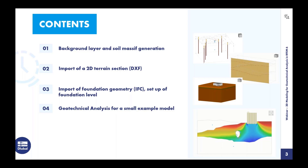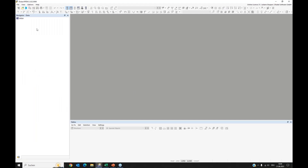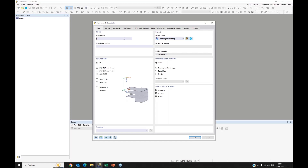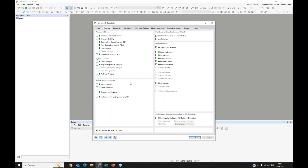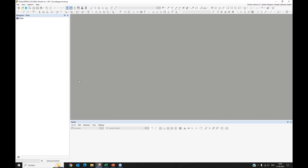We can now start. We will open the program — here we see RFEM — and I open a new model with this button. We come to the base data dialog and enter a name: 'My model number one.' We can jump to the add-ons register and activate our geotechnical analysis add-on, which we find in the special solutions add-ons area. I activate it and press OK. Our model is prepared and the add-on is integrated into RFEM.